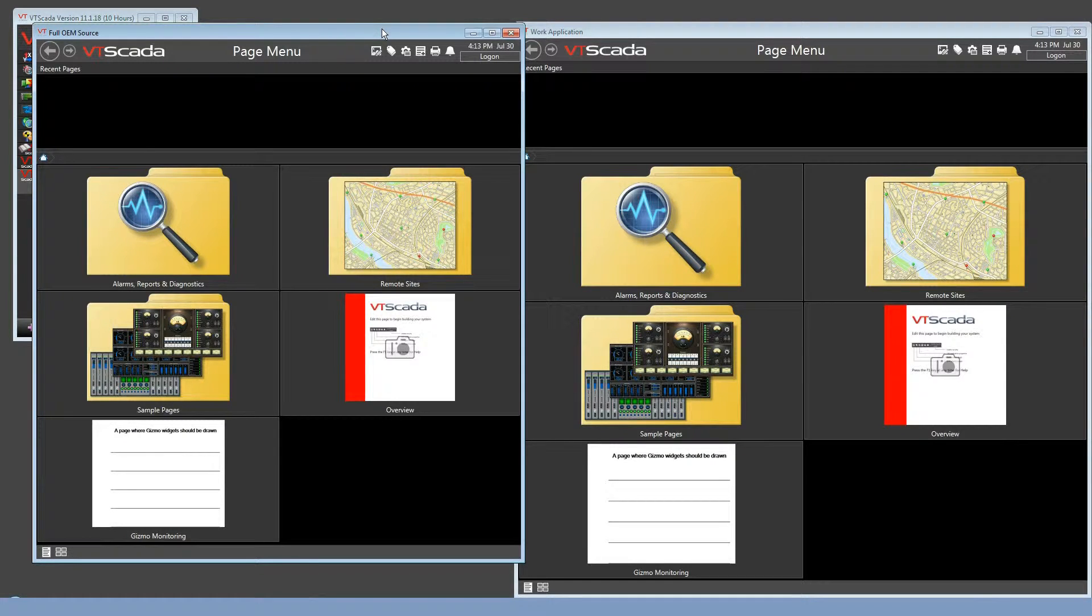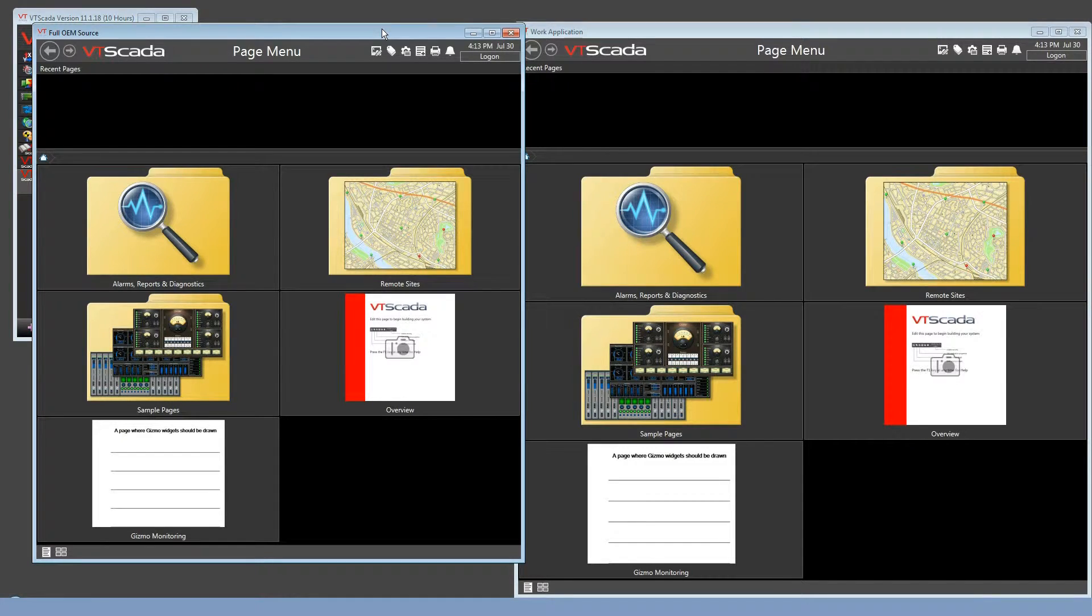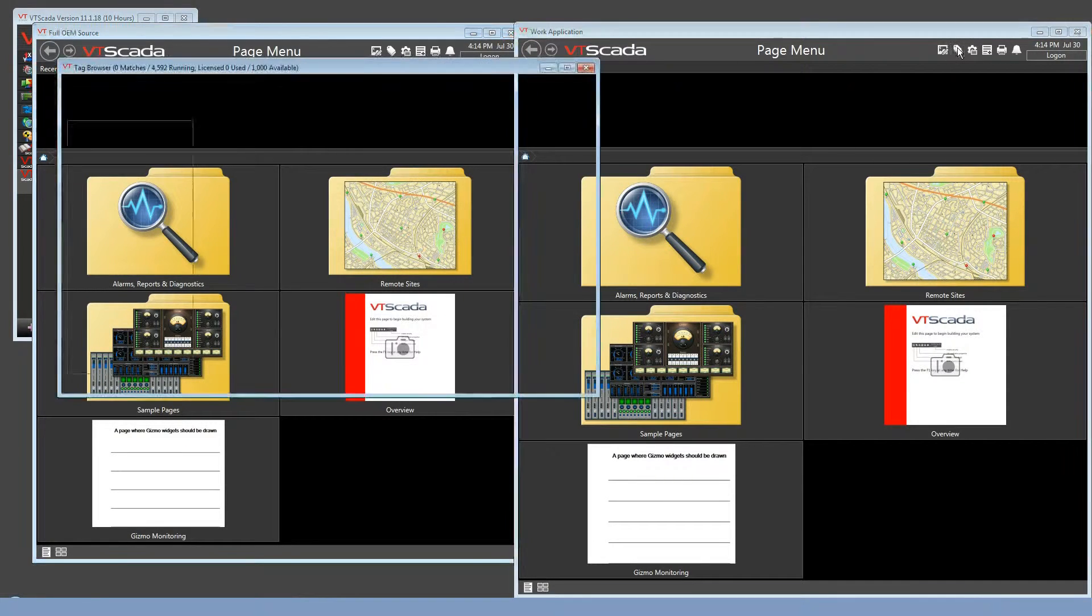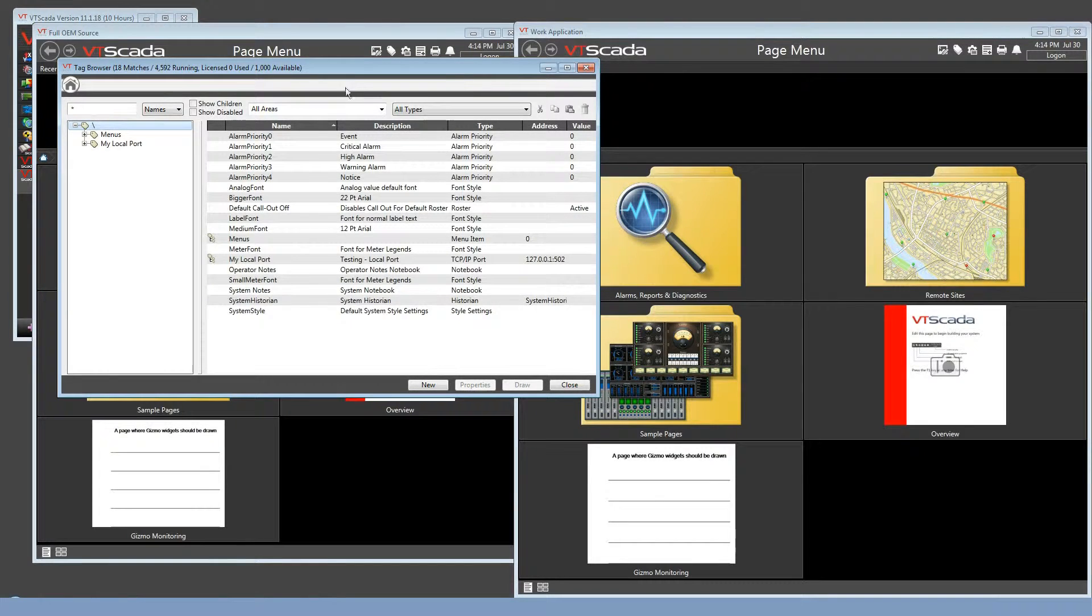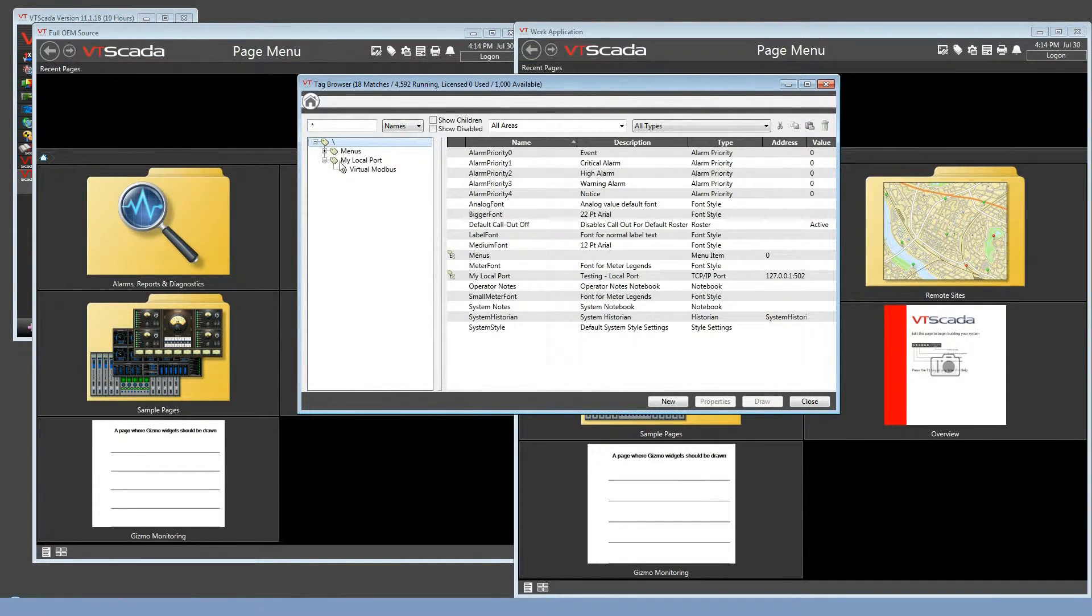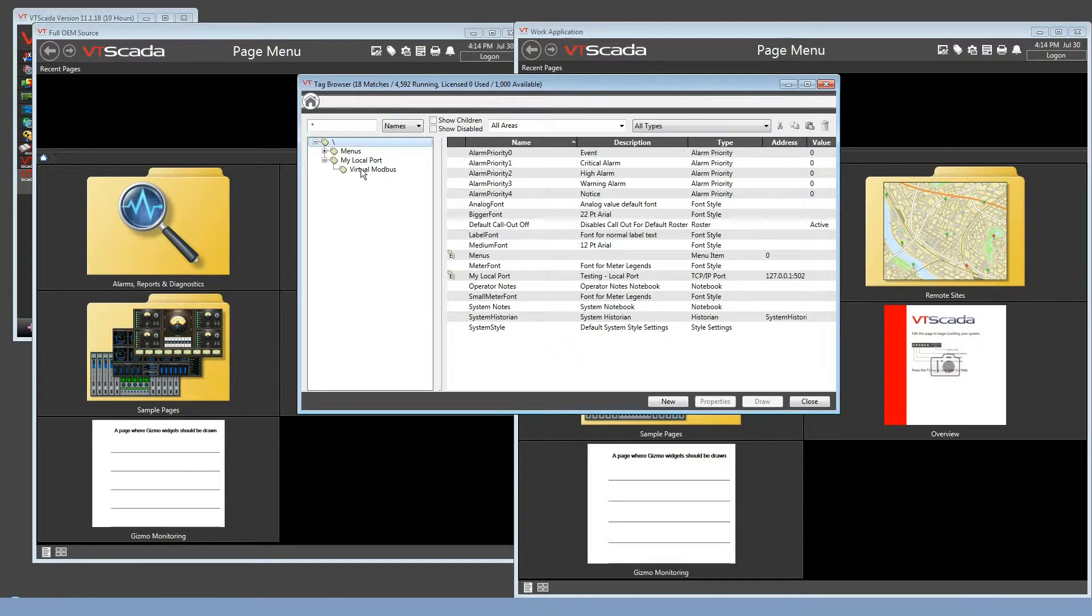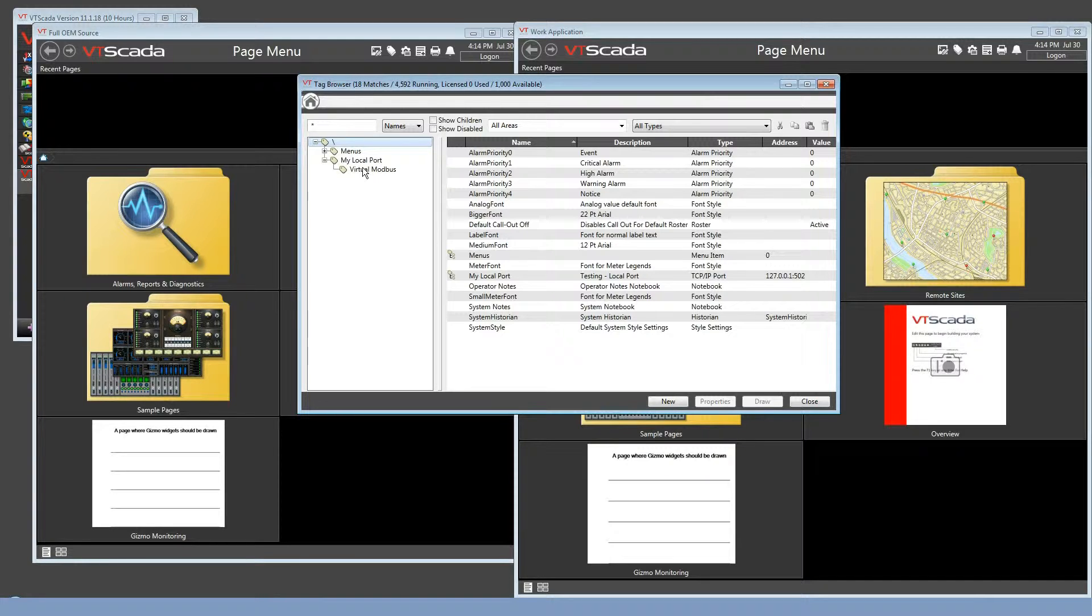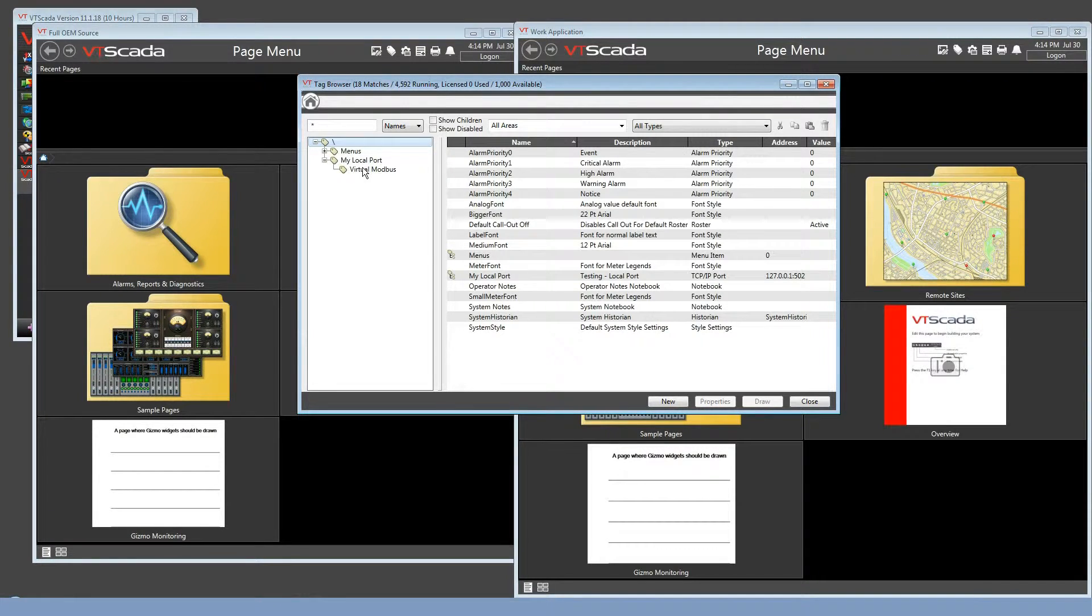Now that's pretty useful just in itself. And if nothing ever changed, that would be the end of this video. But things do change, and it's how those changes are handled that you need to be aware of. Opening the tag browser in my work application, any tags that were in the OEM layer show up here. So this instance of the TCP port and Modbus are visible and available. Now there's an important point right there. If you do not want your development instances to be available in the child applications, you need to make sure you go back and clean things up before you distribute that application to be built on.